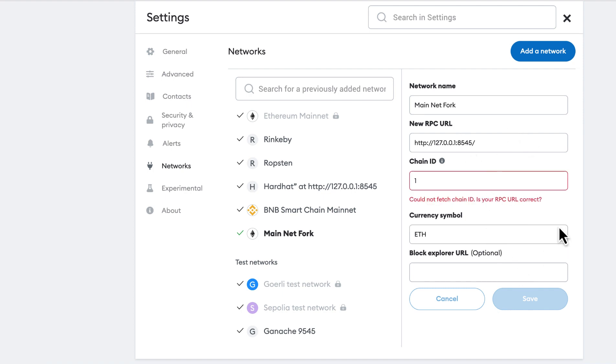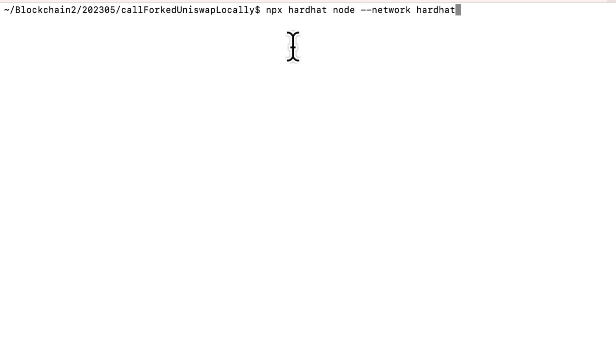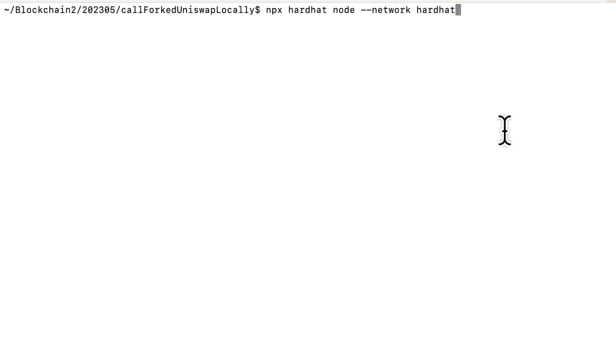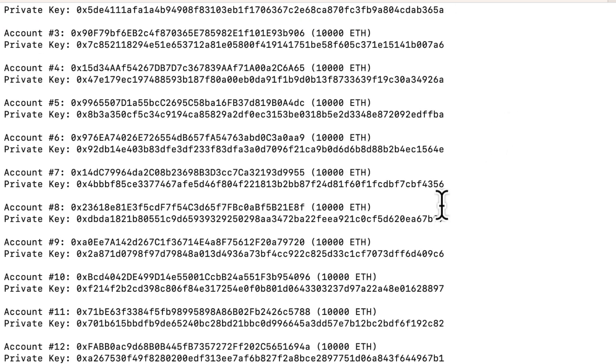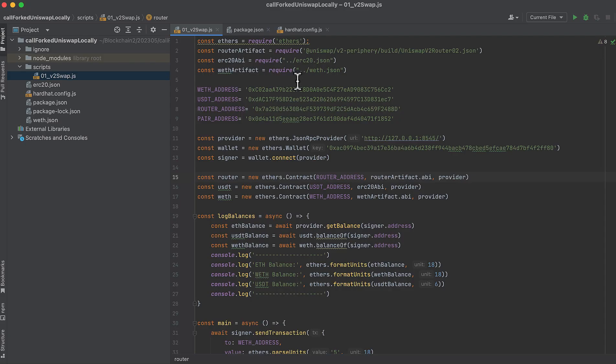But again, be really careful that you're not thinking you're using a fork of mainnet and actually be using mainnet because that's not going to be good if you accidentally spend your real tokens. So I'm going to start the hardhat node locally with npx hardhat node --network hardhat.